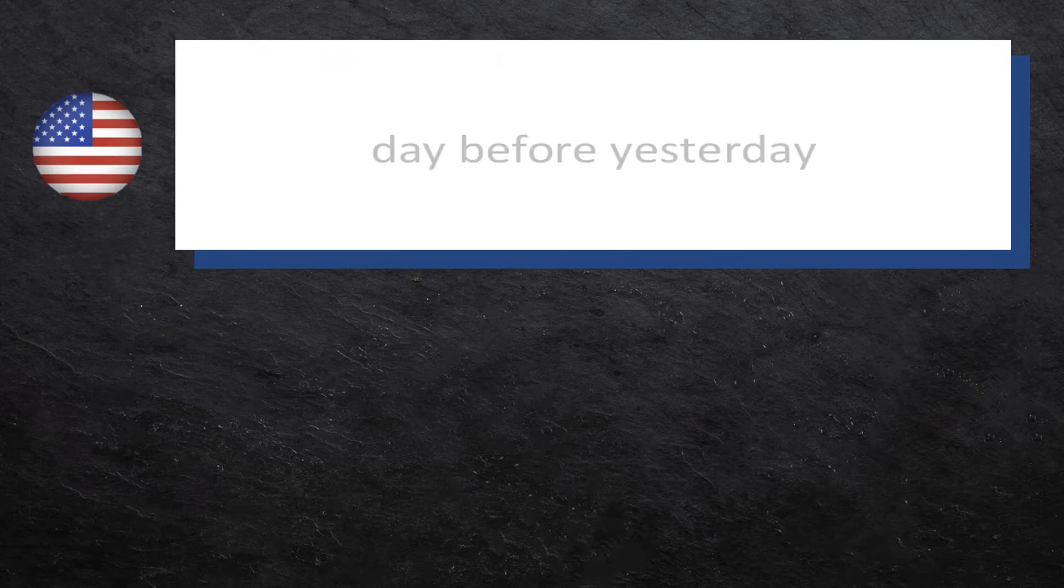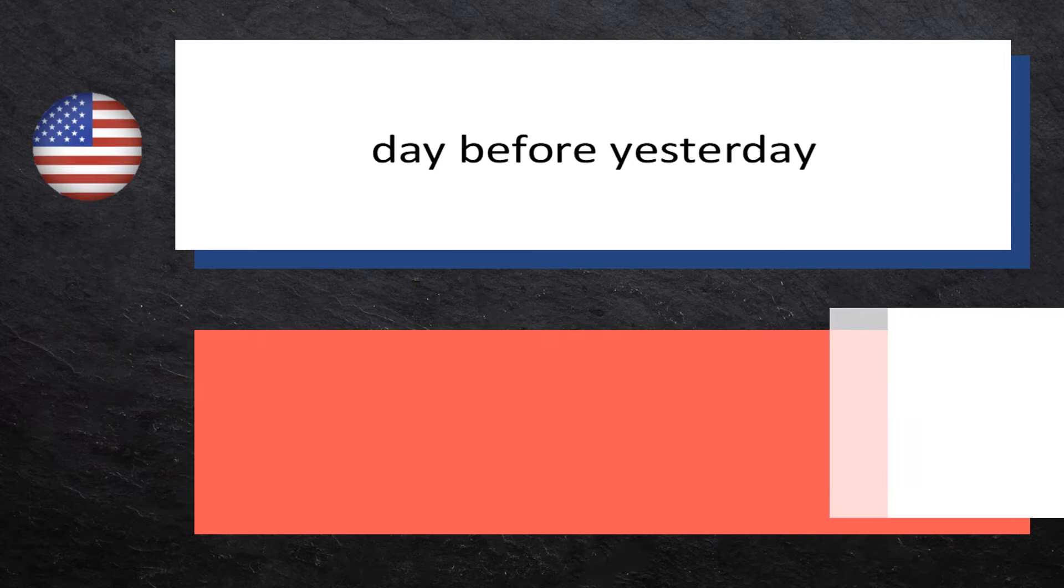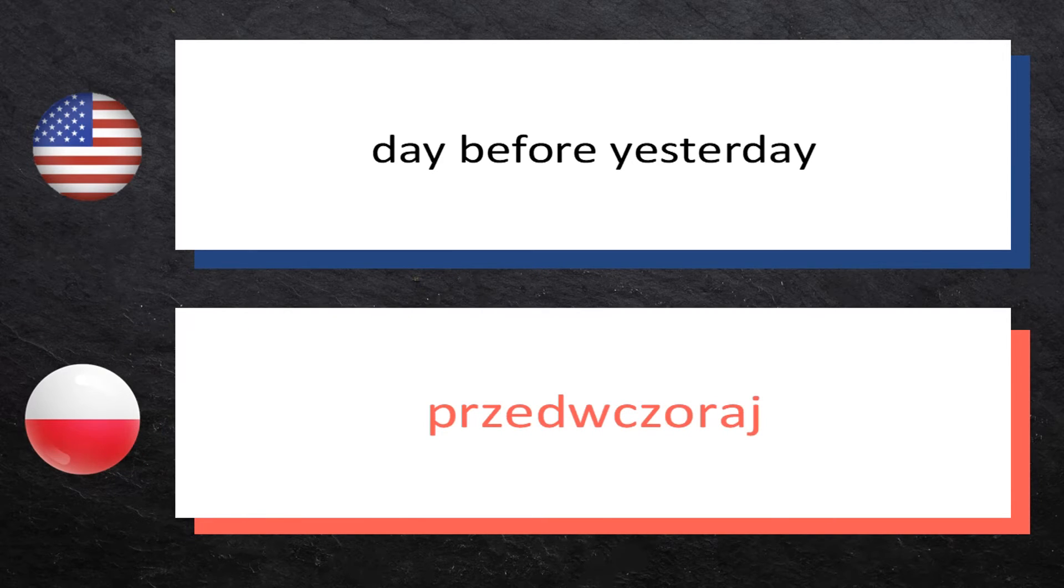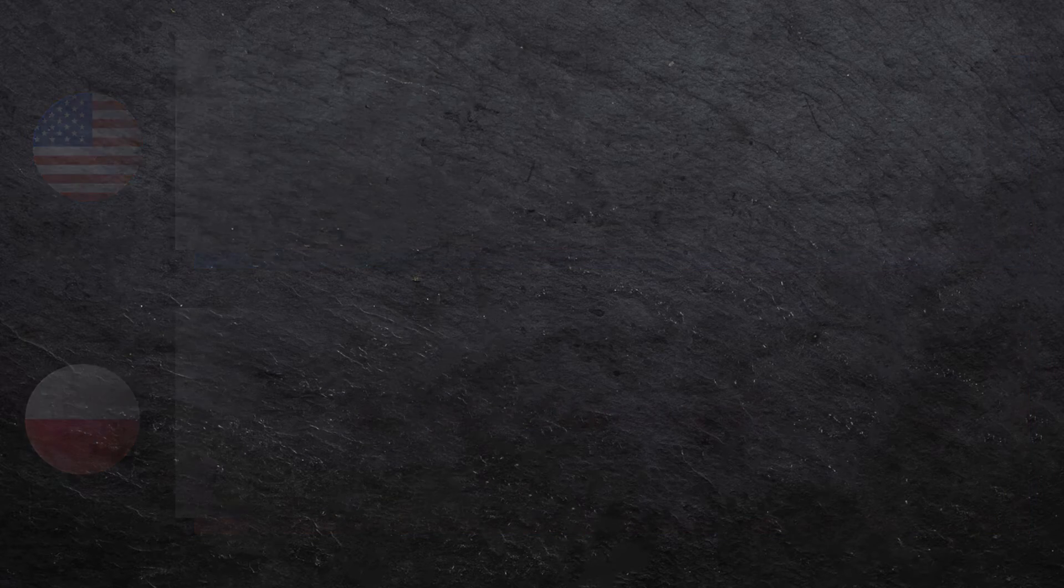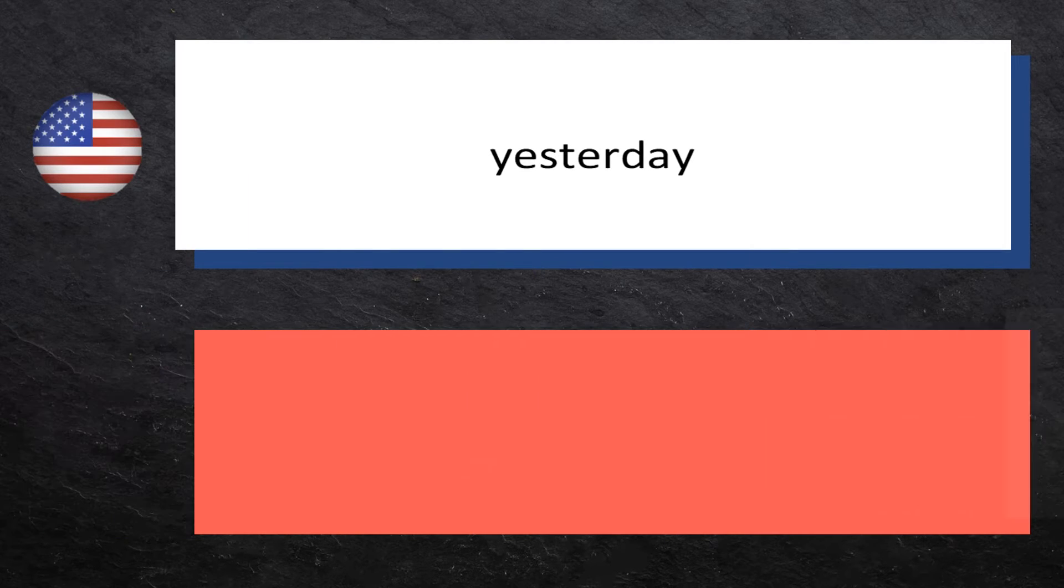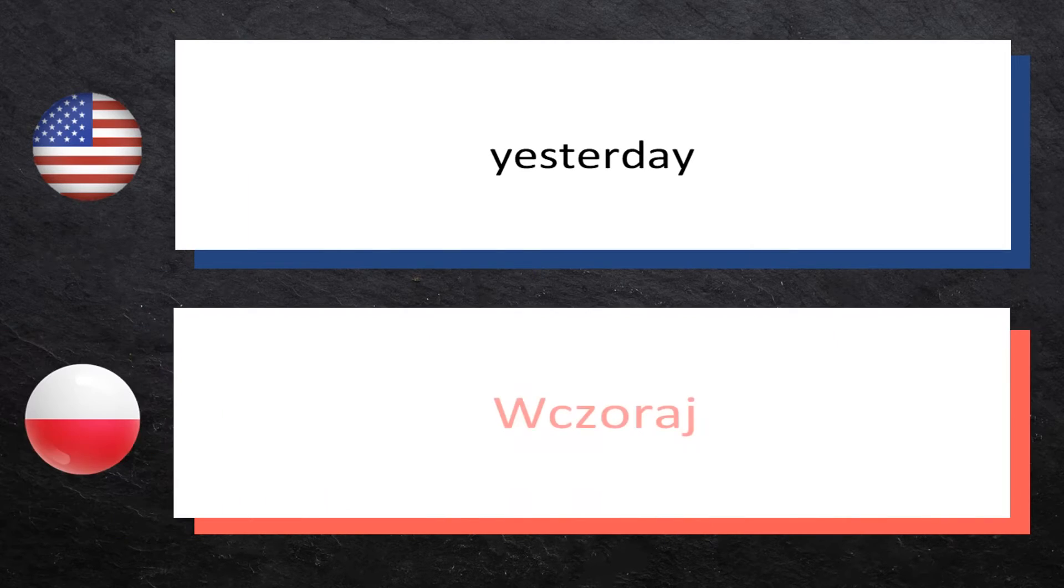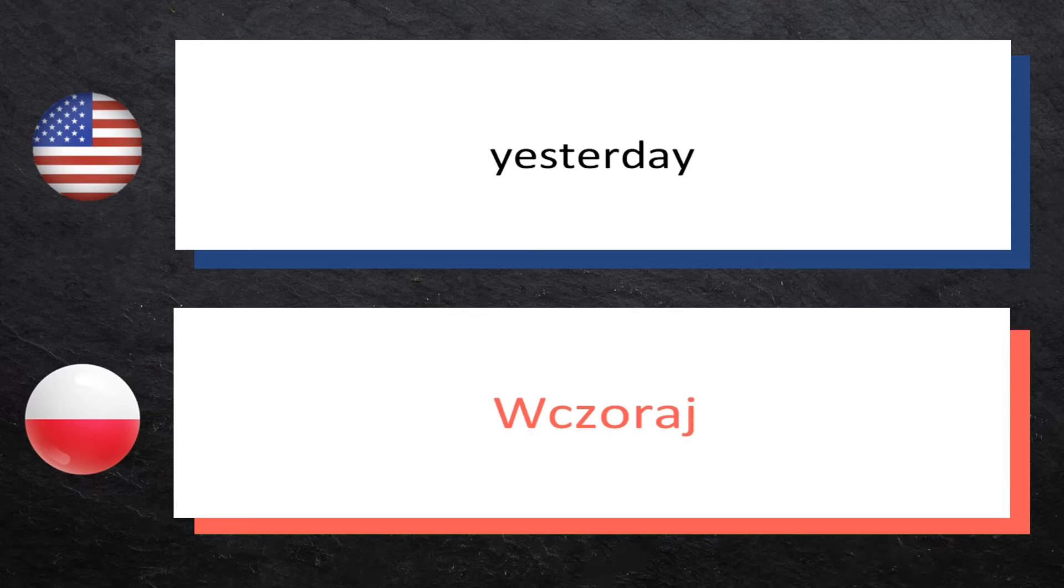Day before yesterday: przedwczoraj, przedwczoraj. Yesterday: wczoraj, wczoraj.